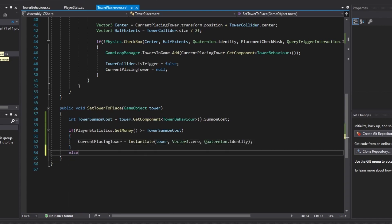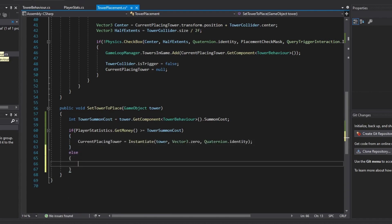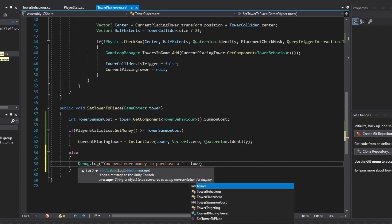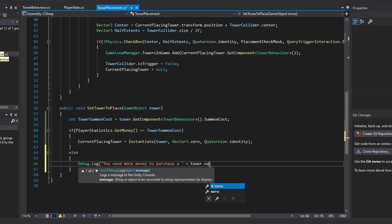But if it isn't, then we can just tell the player "You need more money to purchase" and then we can just add in our tower dot name.